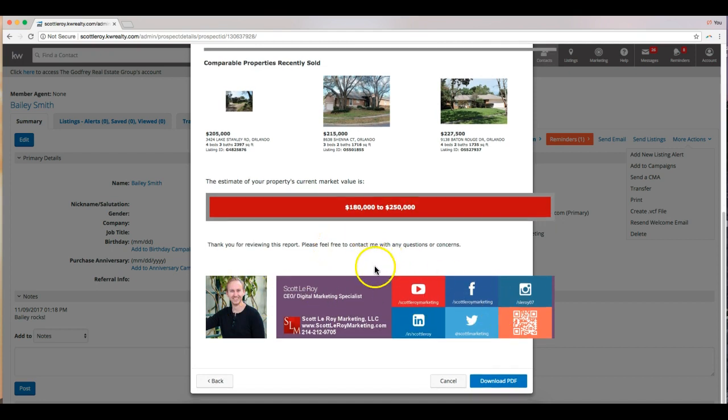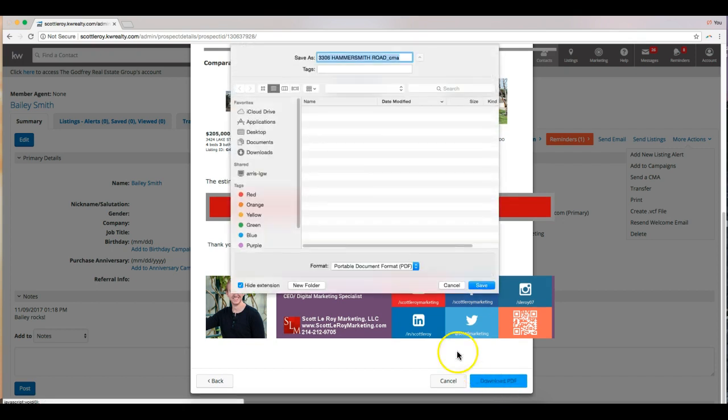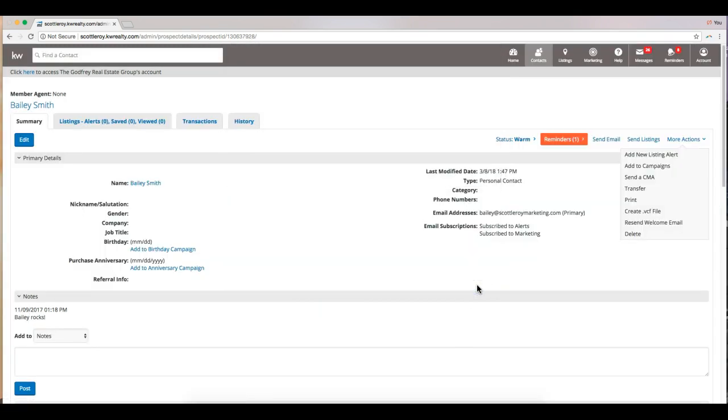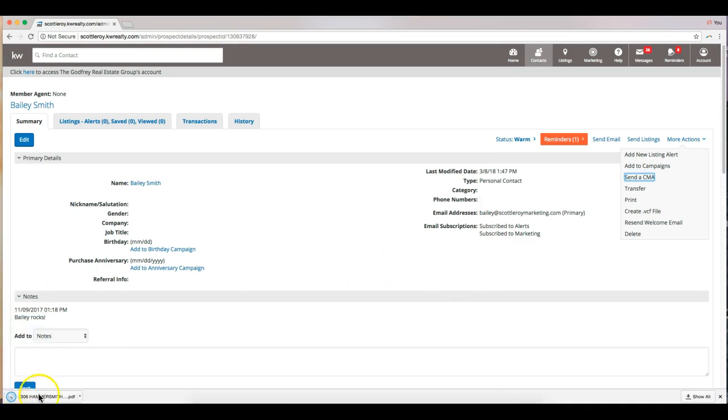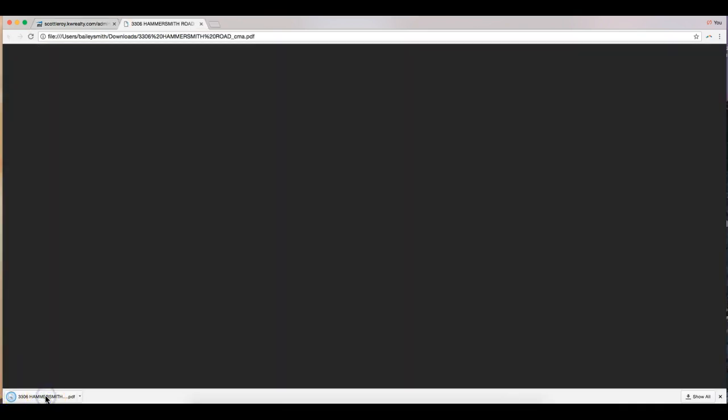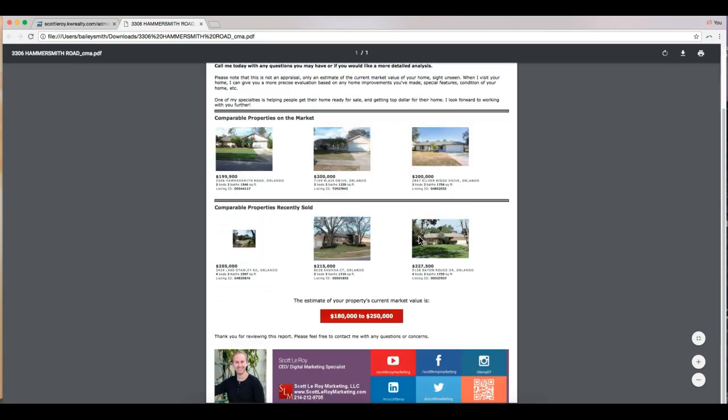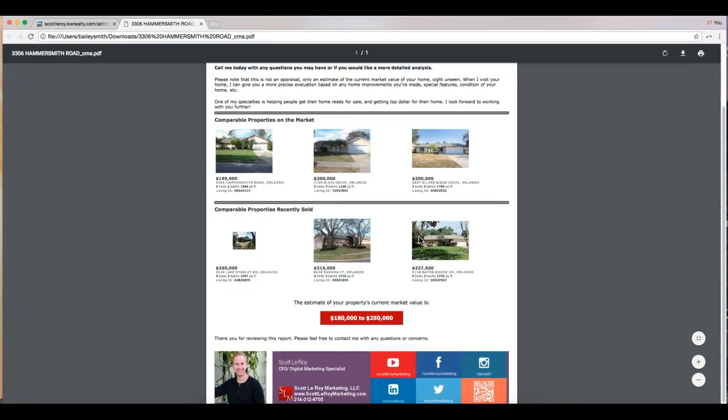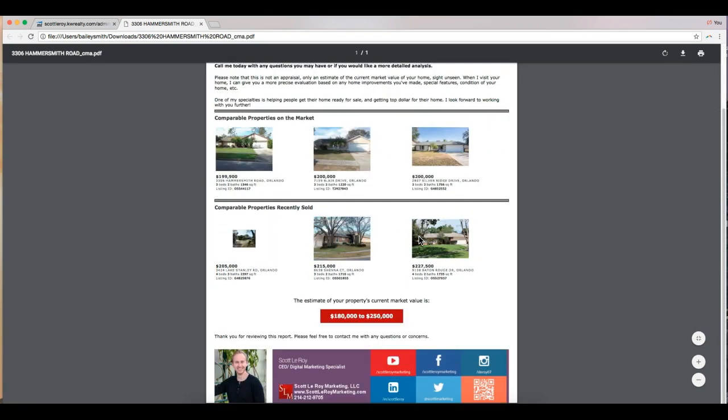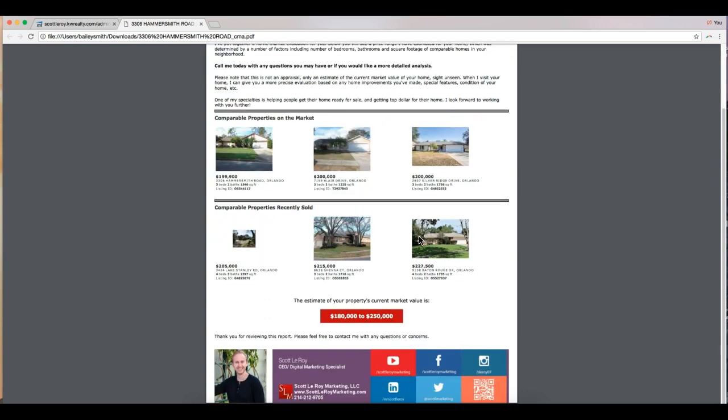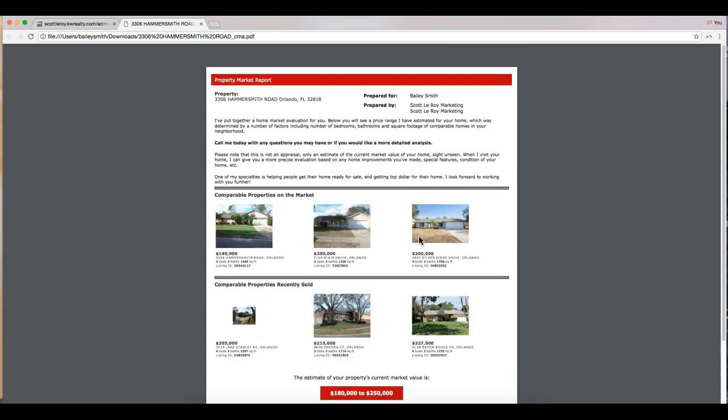I can now download the PDF. This will save to my computer. And I will go ahead and open that up so you guys can see it. And there we go. There's our CMA report. Just a nice little one pager that you can send to your clients.